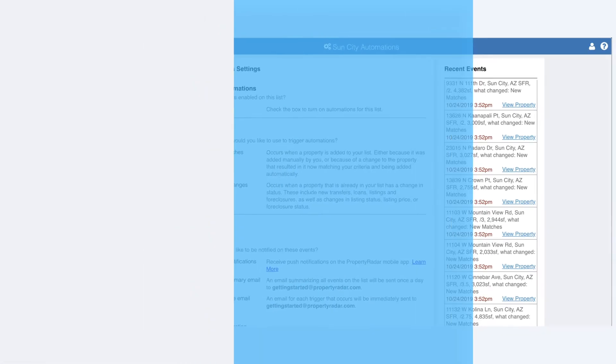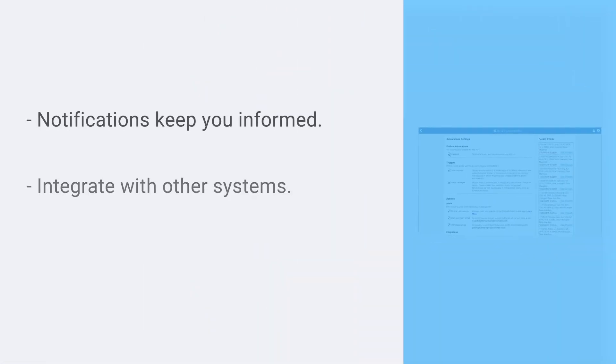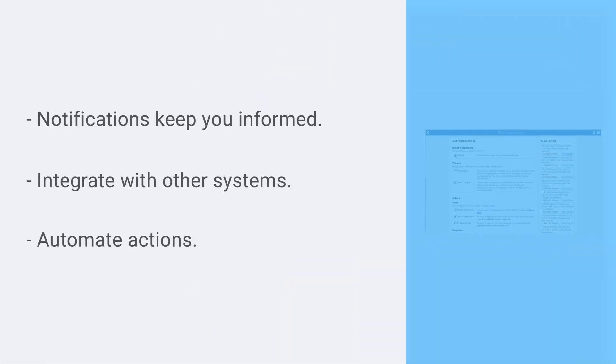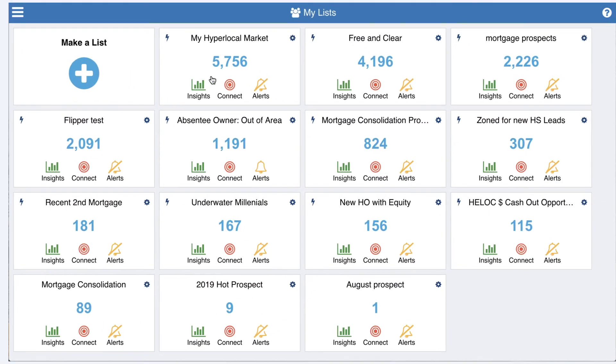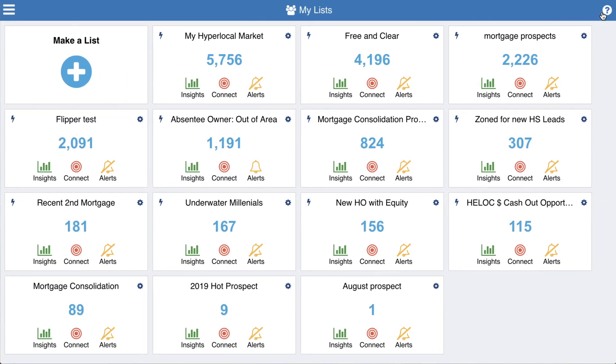Alerts and automations make it so much easier to monitor your lists and take action. At Property Radar, we're always just a click away to answer any questions you may have.